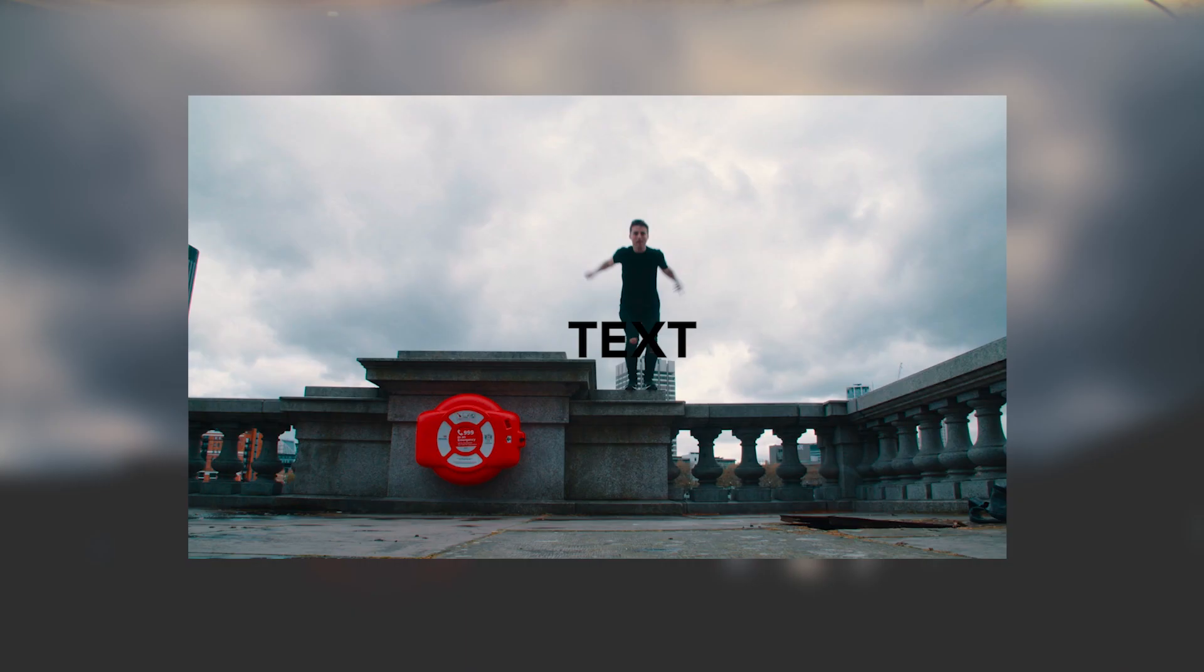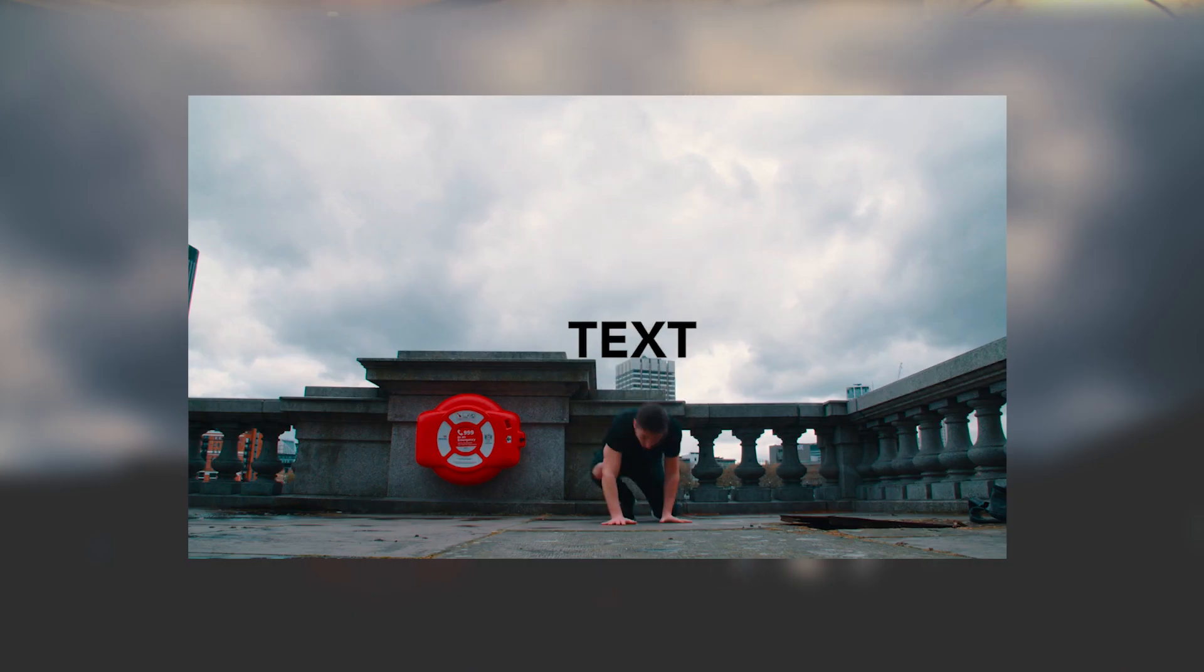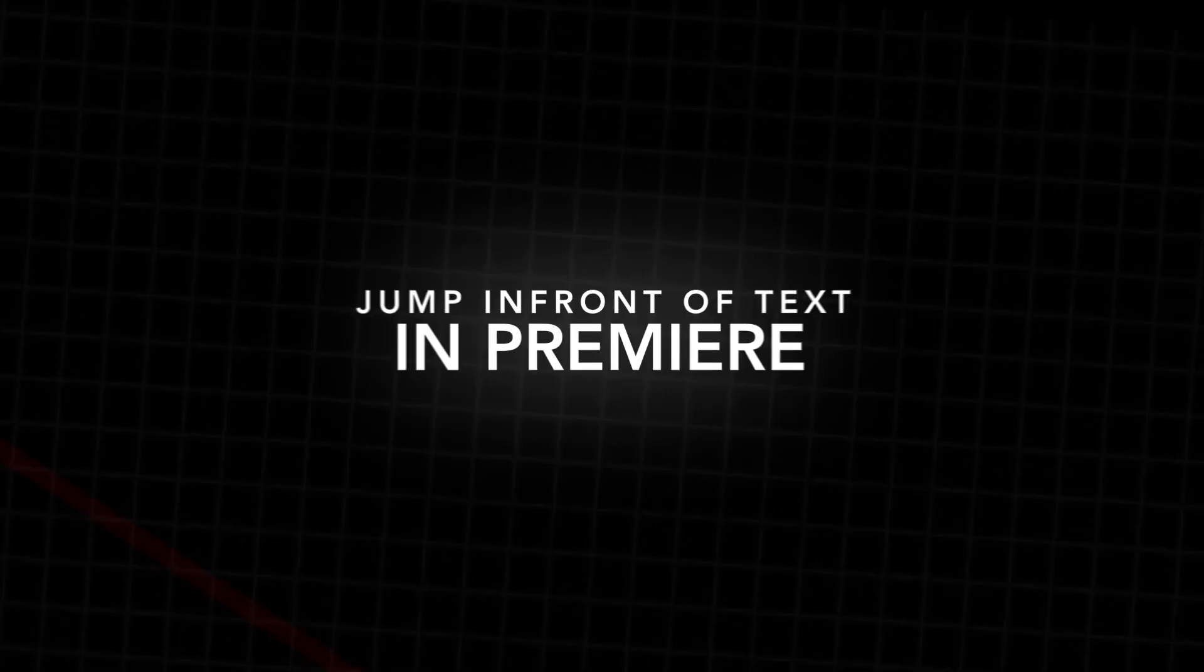In this video I'm going to show you how to add text behind somebody right inside of Adobe Premiere Pro. So let's get right into the video.